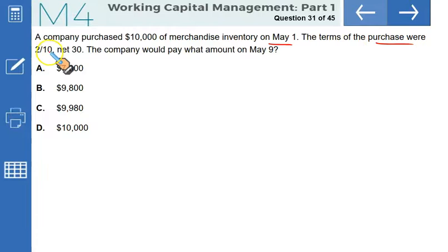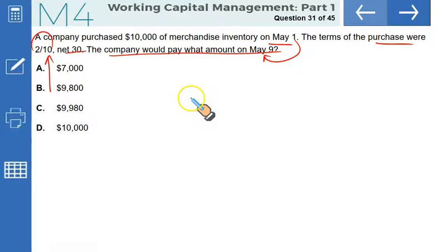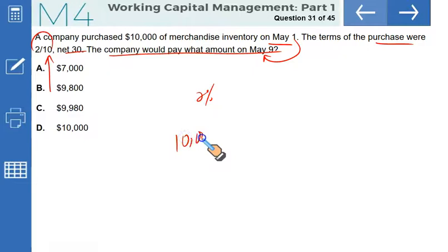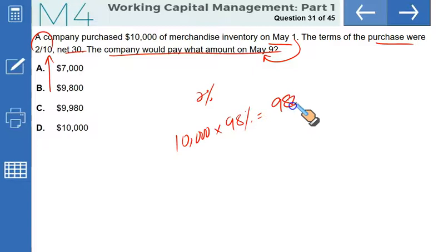A company purchased $10,000 of merchandise inventory on May 1st with terms 2/10 net 30. Payment is made on May 9th, which is within the discount period. So you deduct 2% from the invoice: $10,000 × (1 − 0.02) = $9,800. That makes B the correct option.